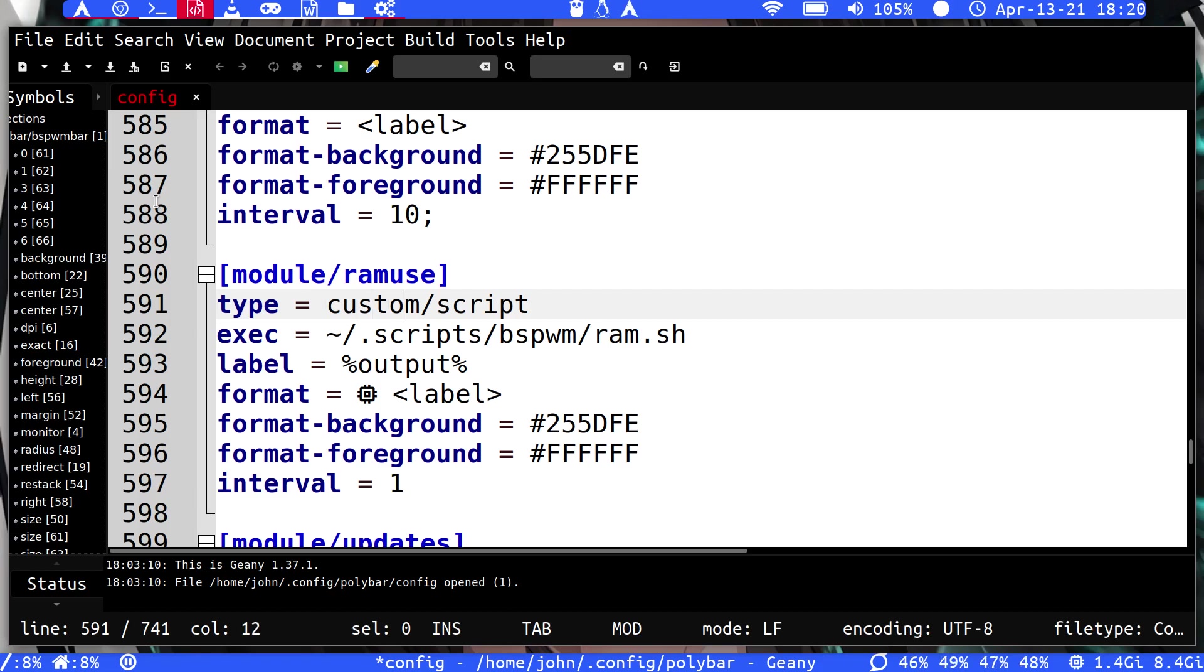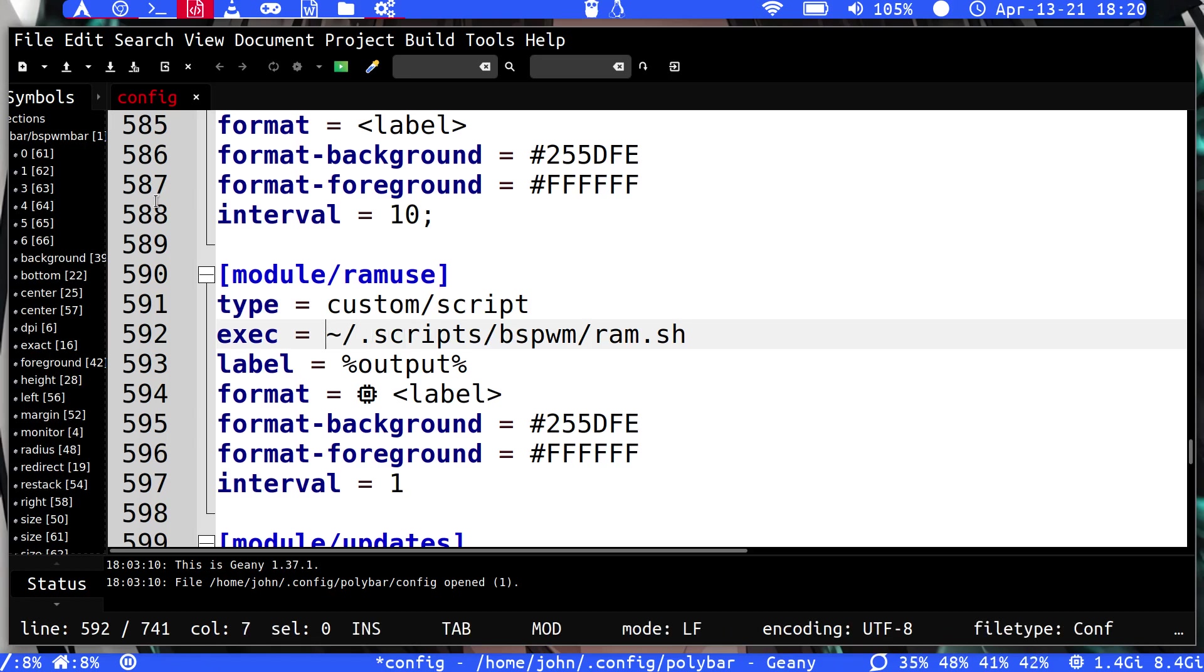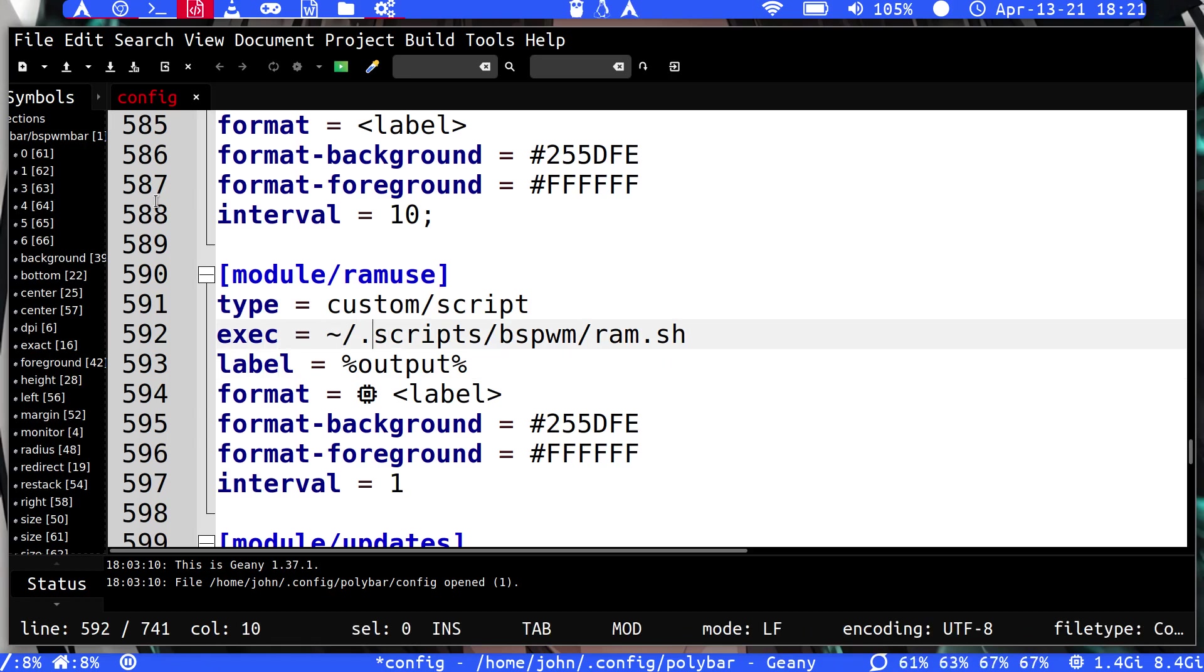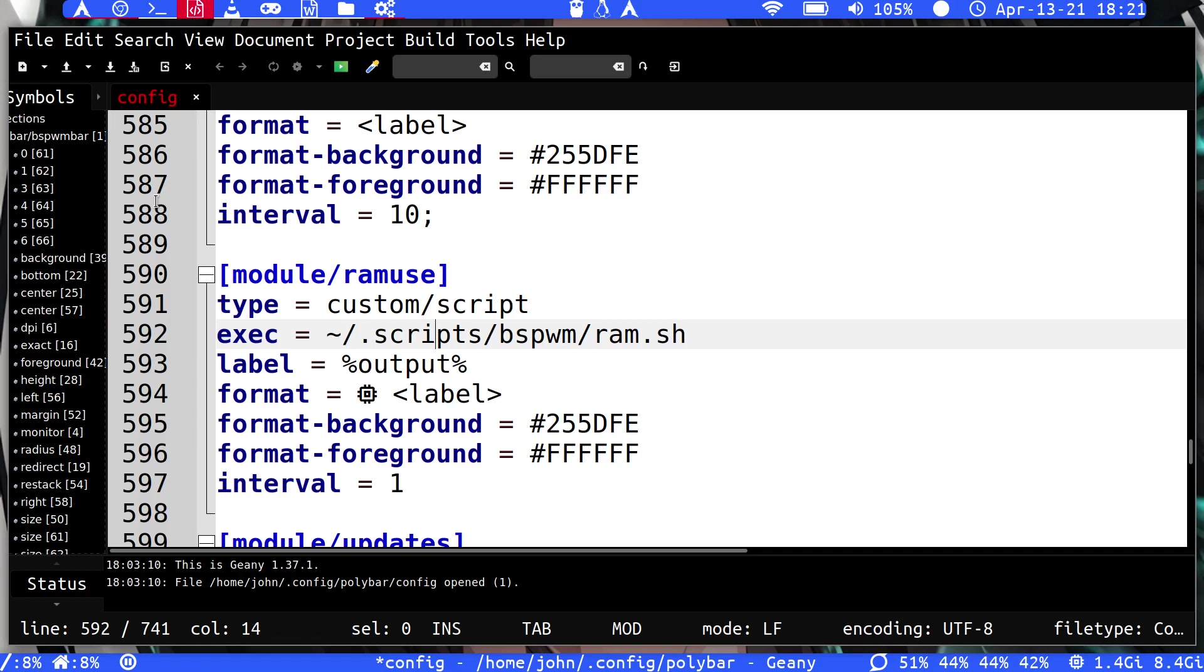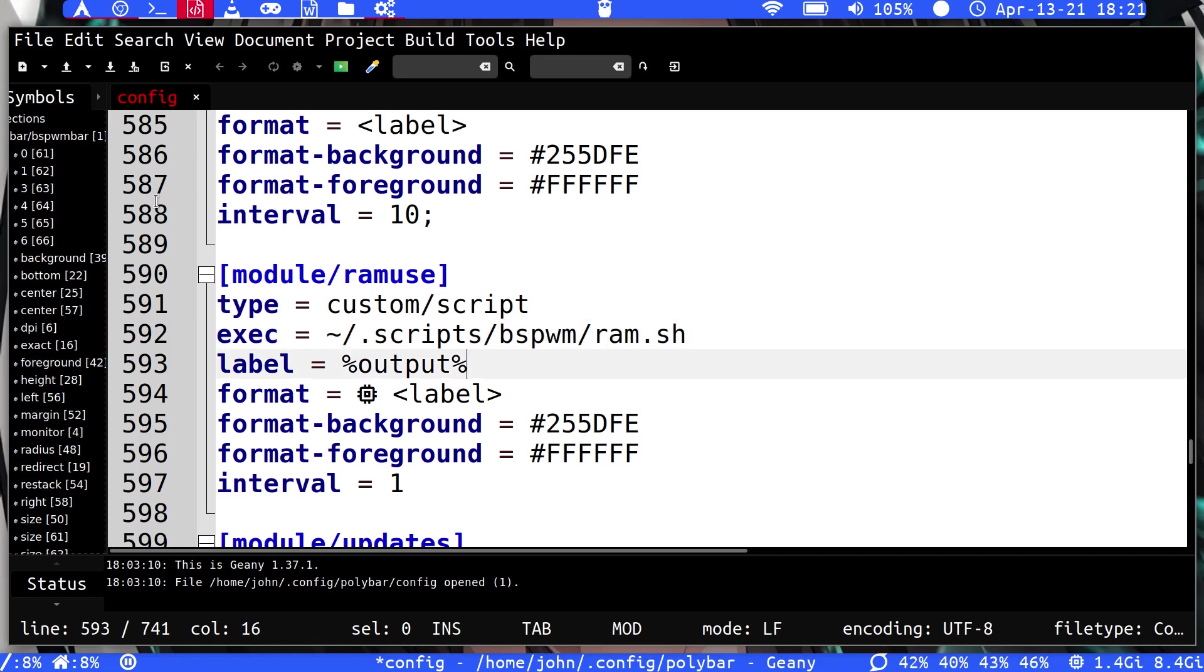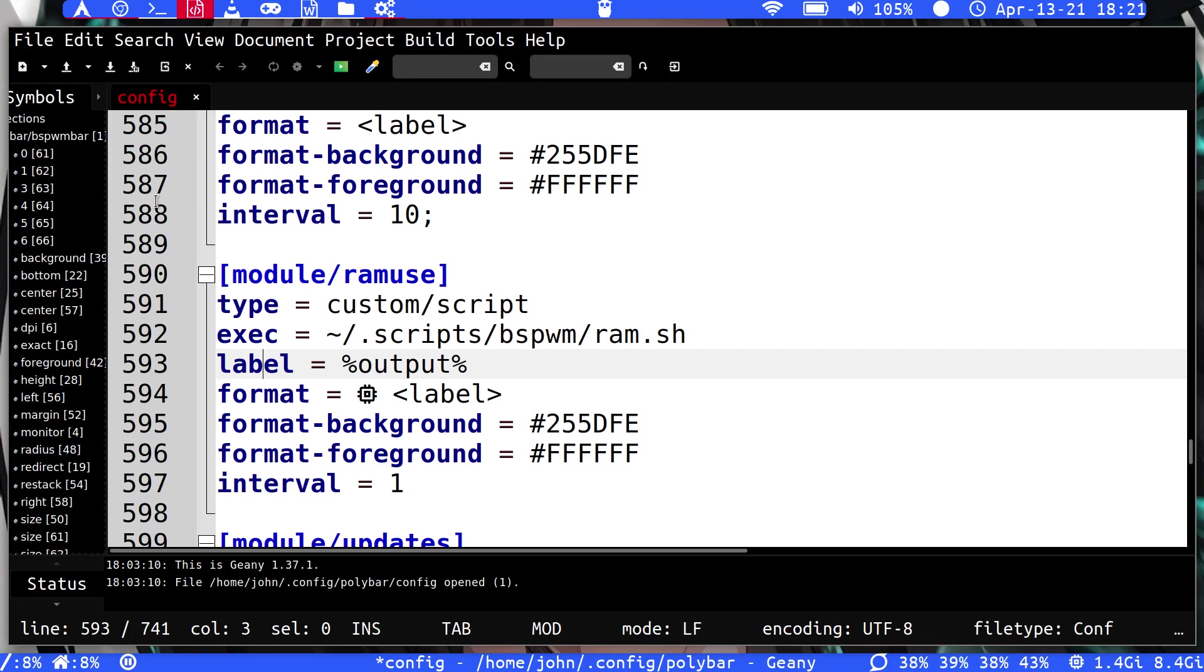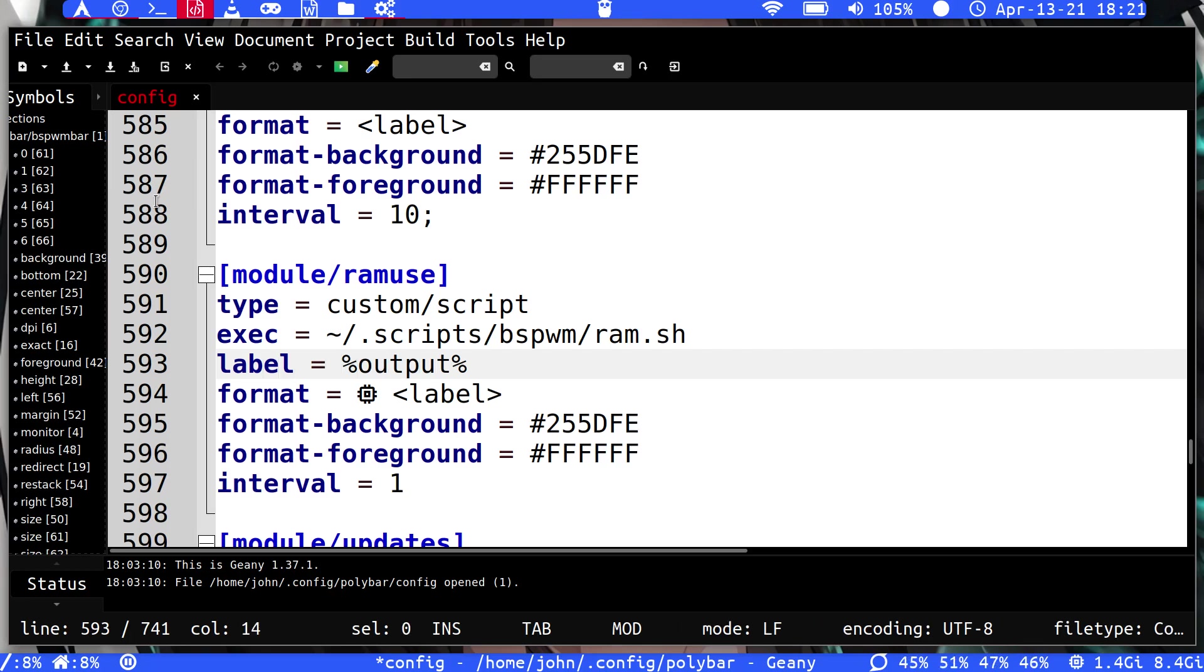Then you have to say it's an executable, so we then link the script file here and this is where mine is. So it's in my home directory within scripts, within bspwm, and then this is the script name, ram.sh. So then we have to give it the label, so the label we're just going to set to the output of the program, of the script sorry.